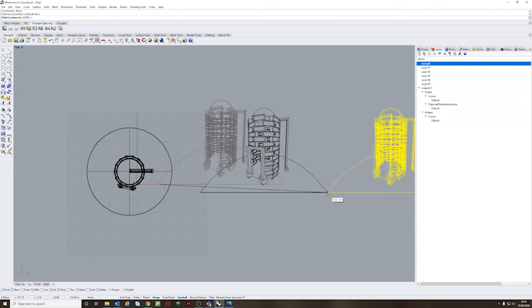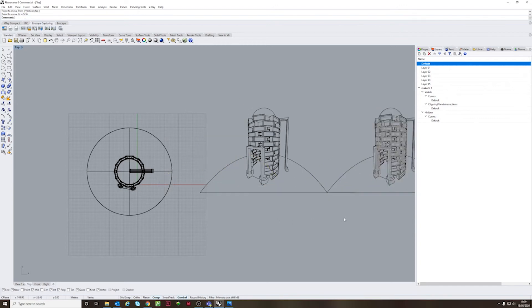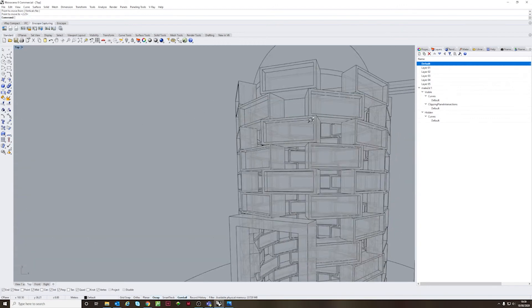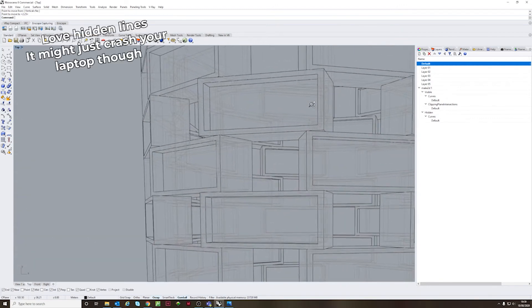Here we're looking at the hidden lines tool, which gives you an x-ray view.